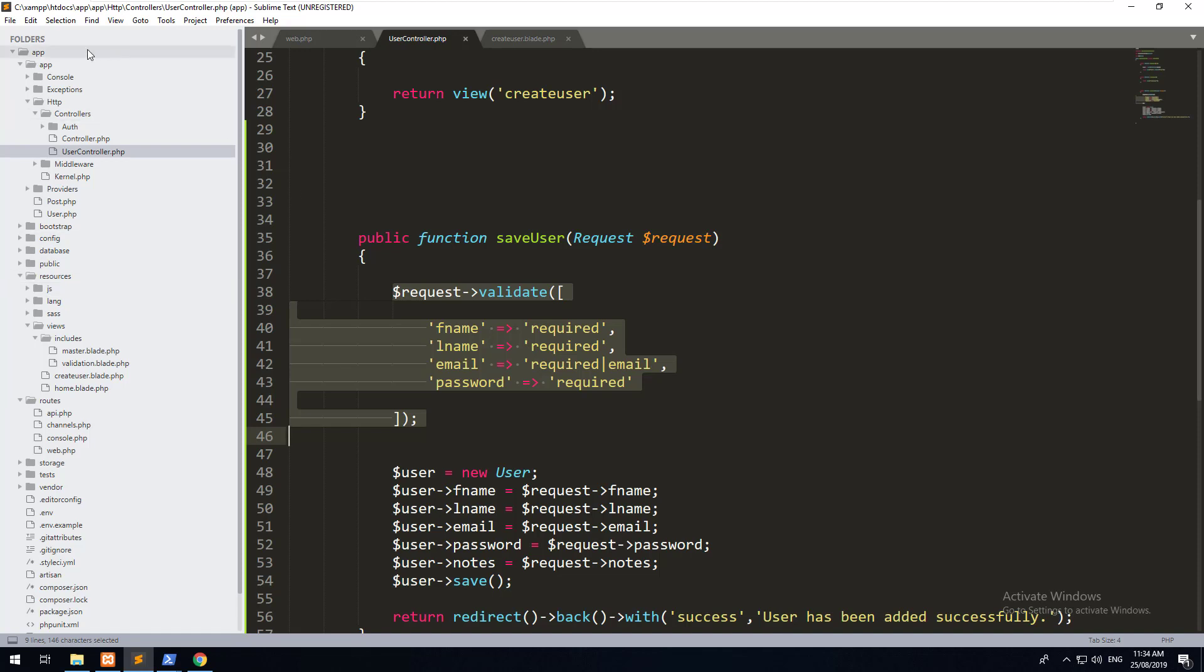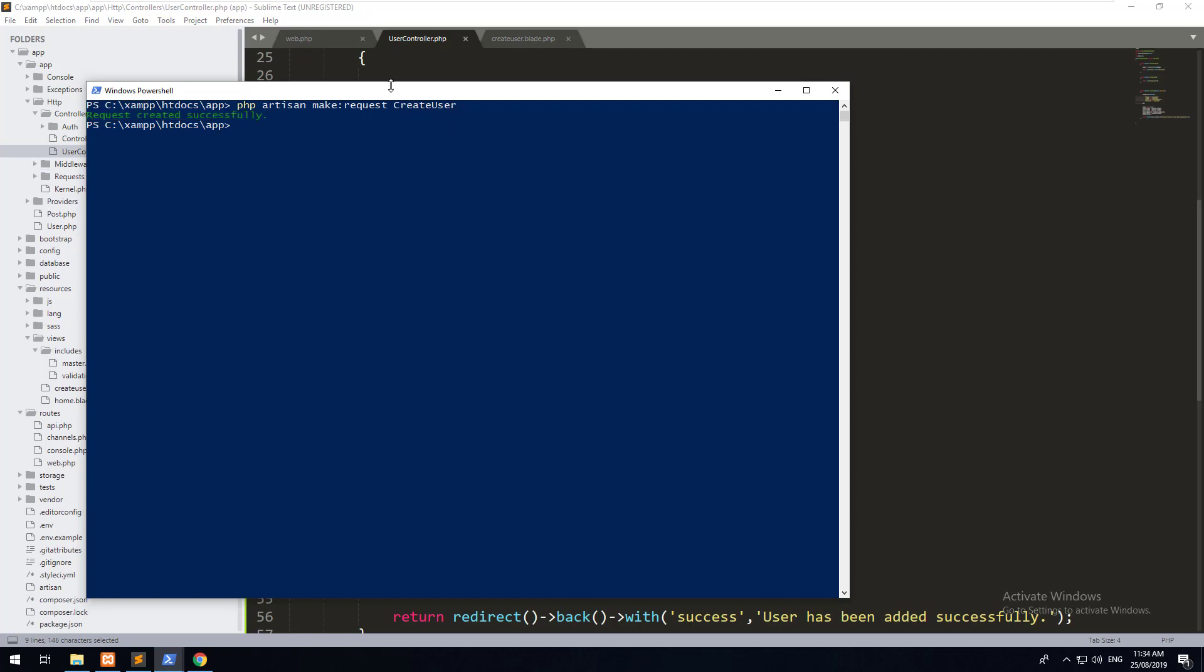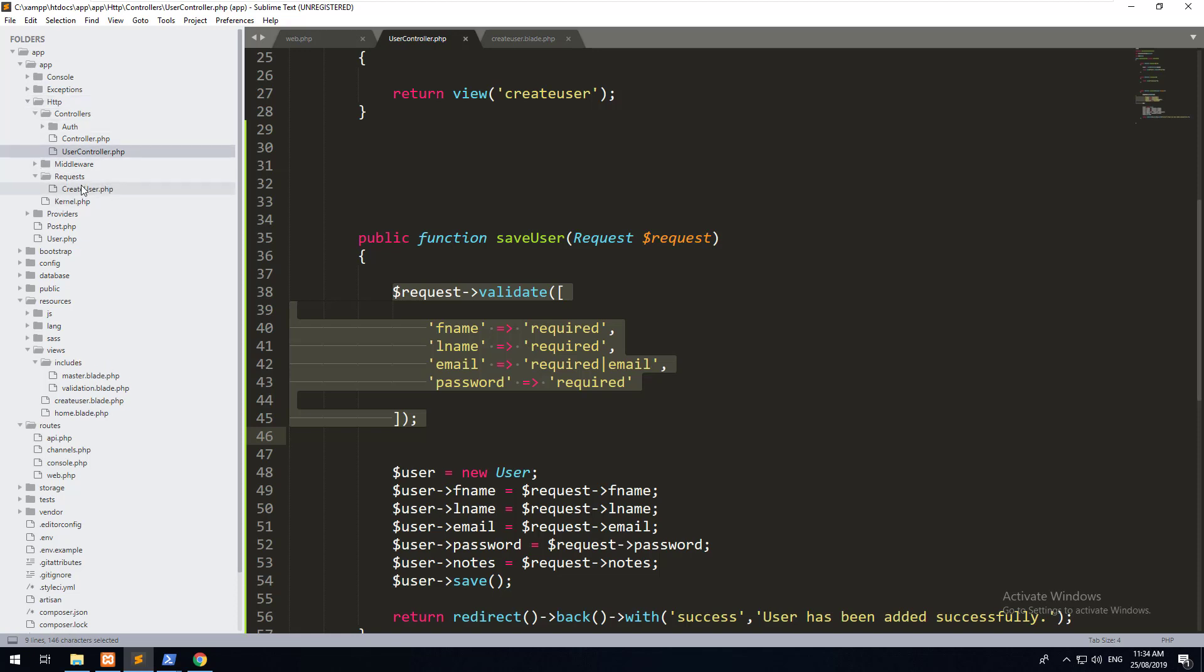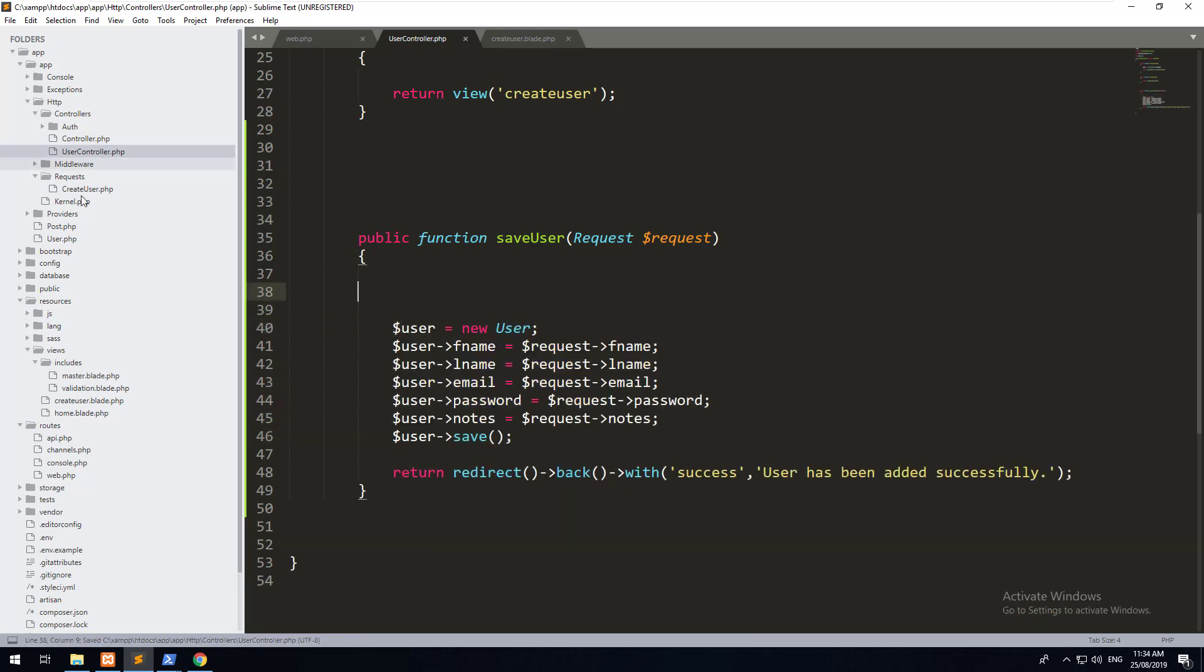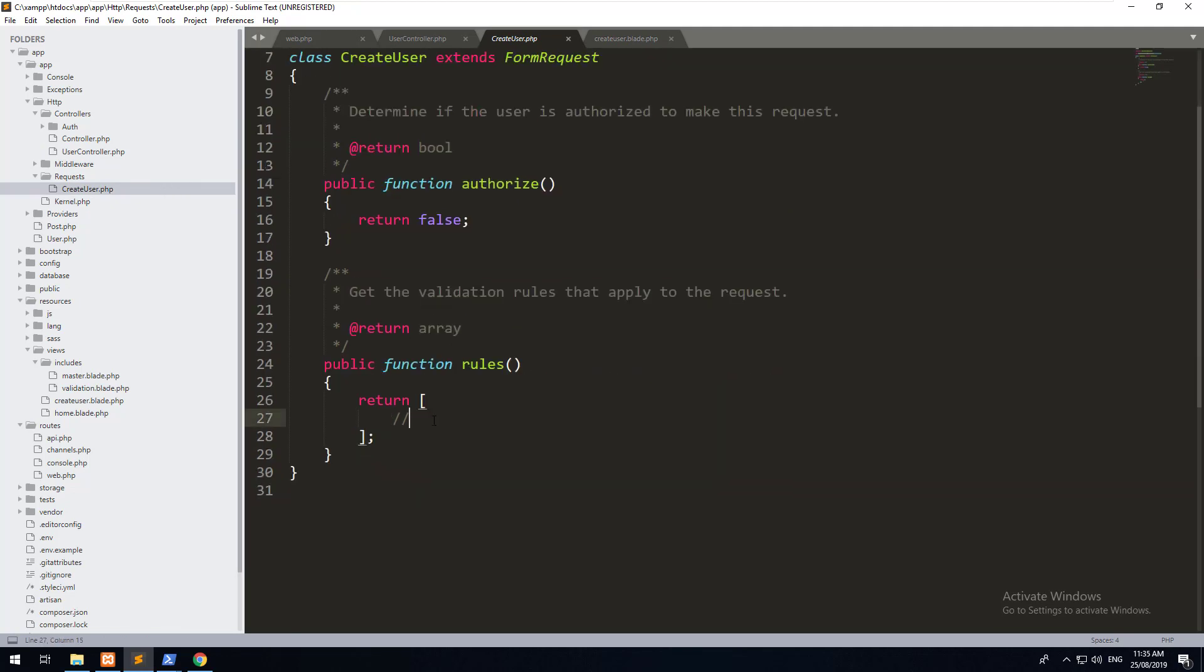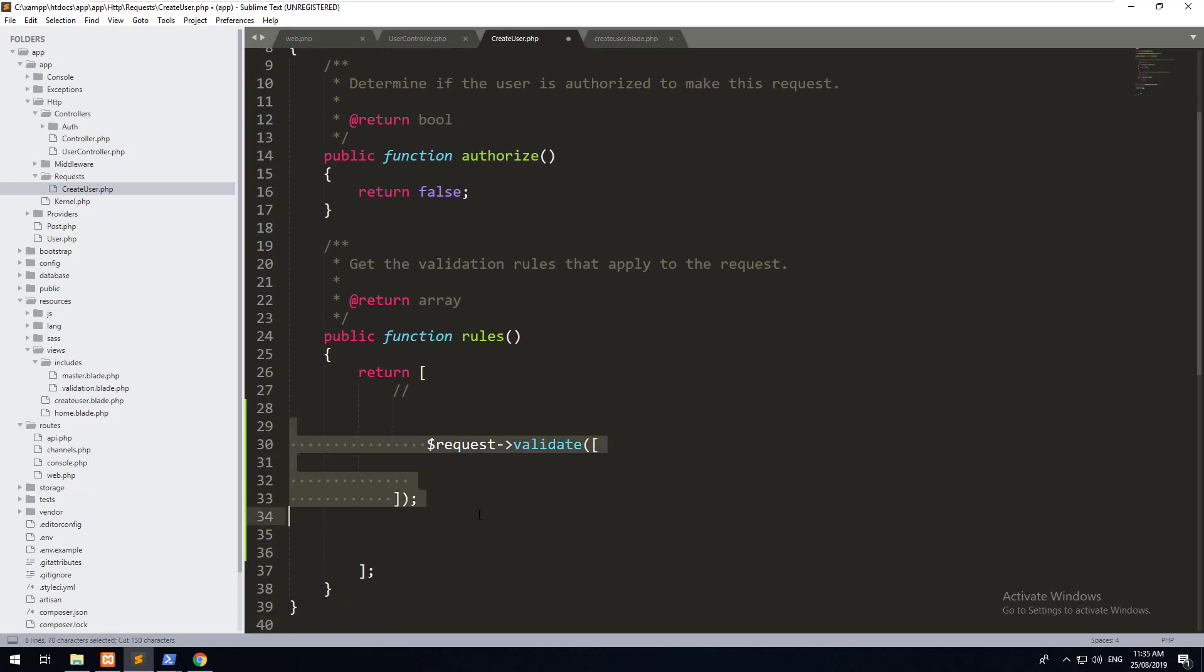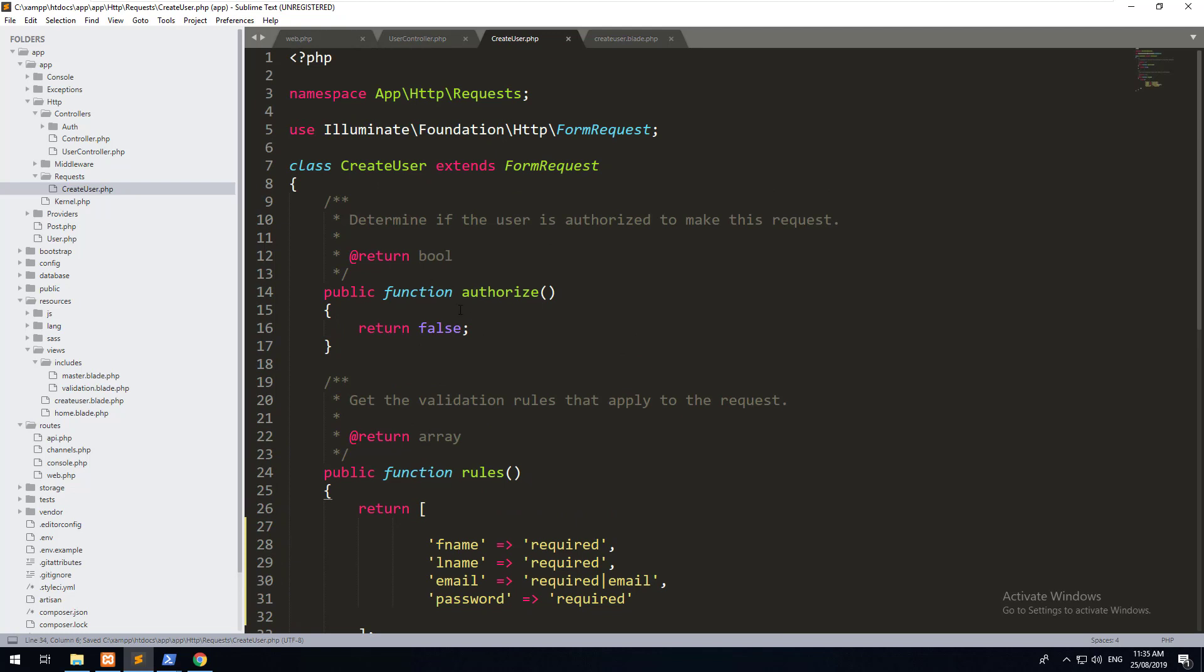What we can do is go into our terminal and do php artisan make request and we'll just call it create user because that is the request where we're creating a user. It doesn't have to be called create user, it can be whatever you want, but to keep everything consistent. You'll then notice that in our app HTTP request folder, there is something called create user now. So you can grab this completely and go into our create user PHP file. You can then put your rules into here. And you also need to say what will happen when the rules pass. Right now it's false. We want it to be true.